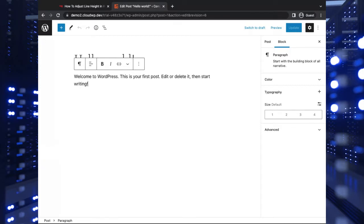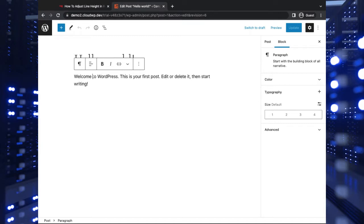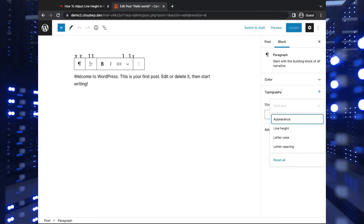So basically, this is supported in some newer themes in the Gutenberg editor. All you have to do is, while selecting or working with a certain text block, you can click the typography settings here under the block settings.